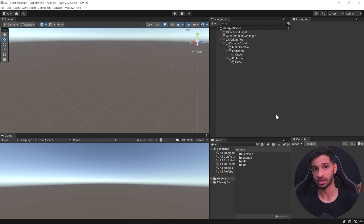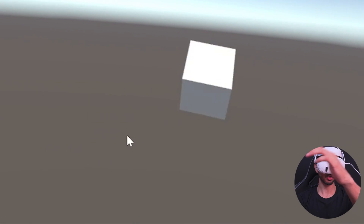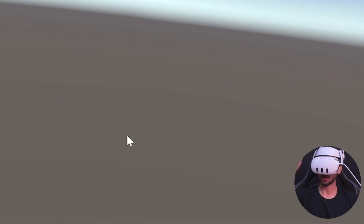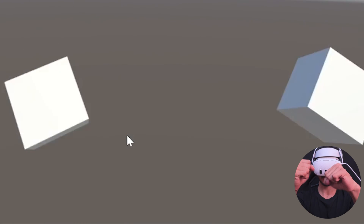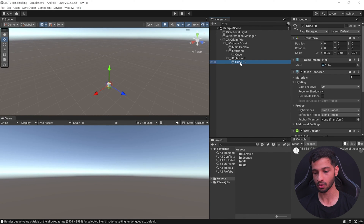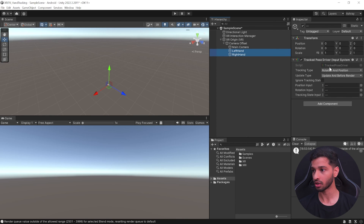To confirm hands are being tracked, right-click on Left Hand and create a Cube, set its scale to 0.05 in all directions, duplicate it, and add it to the Right Hand as well. Save your scene. Make sure your headset is connected via Link or Air Link, then click Play. You should see the cube following your left and right hand, including hand rotation.